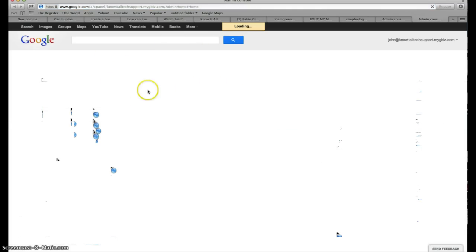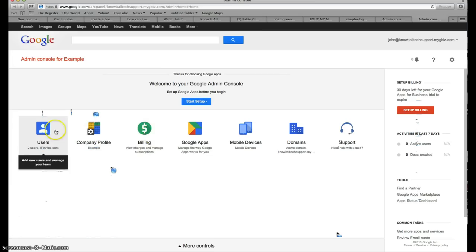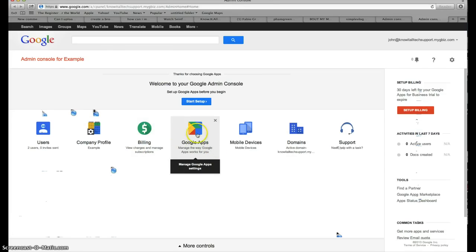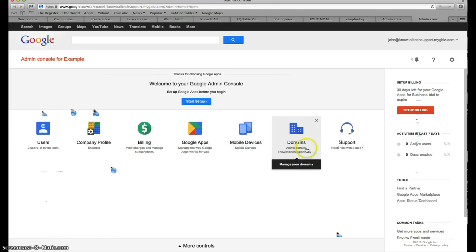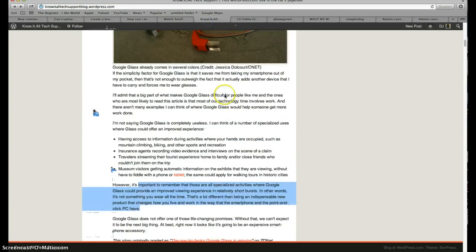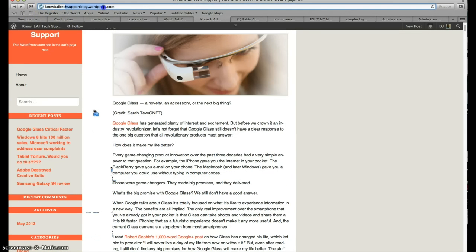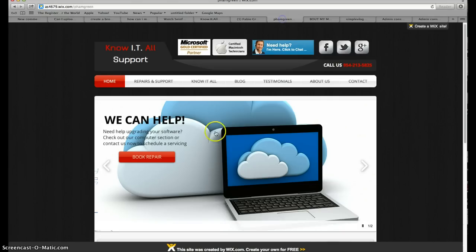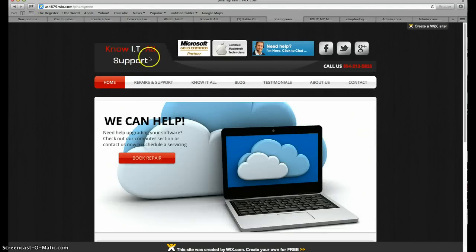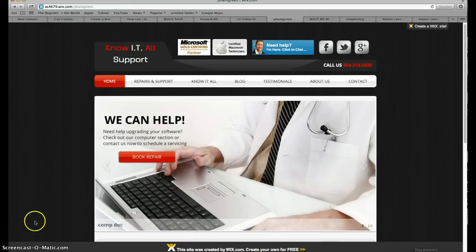You can go back to the main dashboard, where you can invite users, update the company profile, manage billing, add more Google Apps — which will be my next video tutorial — manage mobile devices, and change your domain name. Keep in mind this business email is free for 30 days only, so I'd recommend setting up your billing so they don't cut it off. Thanks for watching this tutorial from Know It All Tech Support. Visit our blog at knowitalltechsupportblog.wordpress.com or our website at as4679.wix.com/famgrain — there'll be a quick link in the video description. See you guys again!